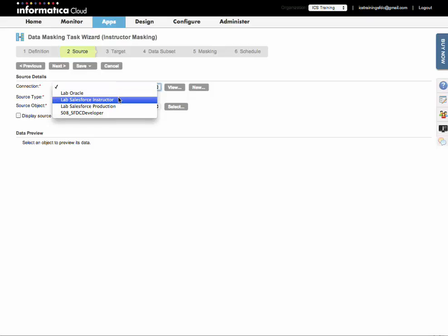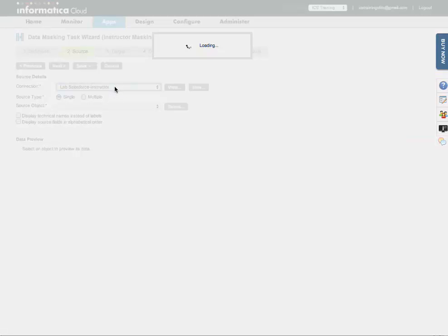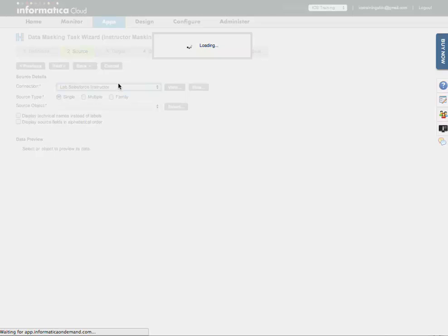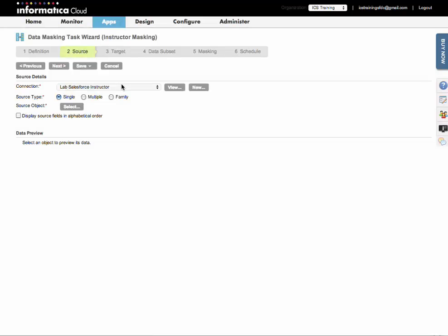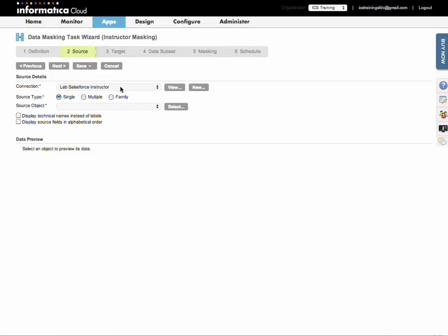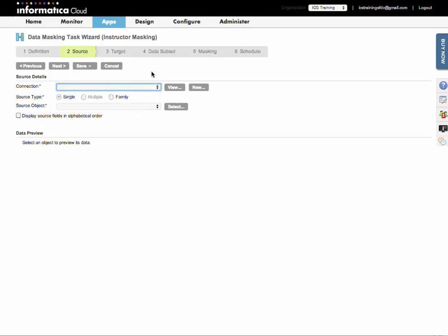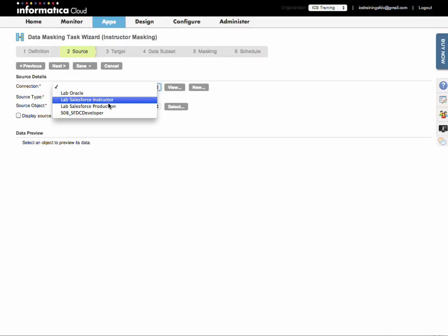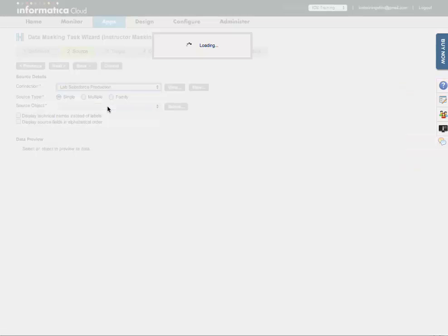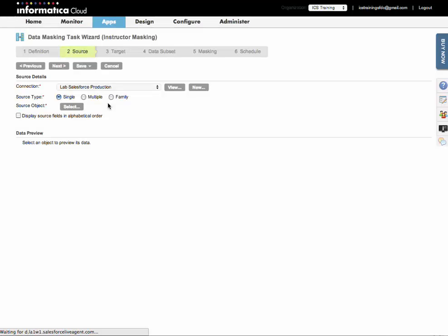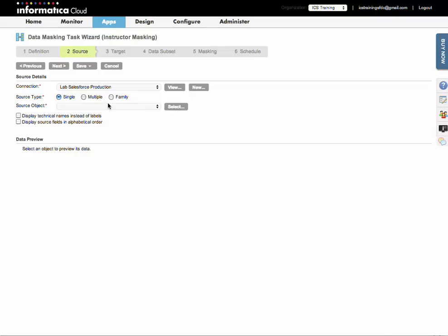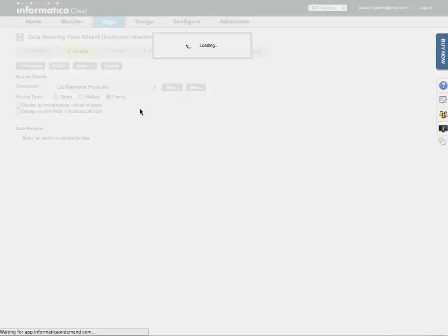I'm going to select my source connection, my production environment. What I want to copy over are cases and their related contacts and accounts. So I'm going to use the family source type.